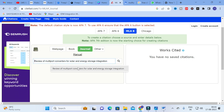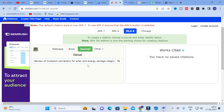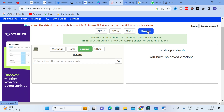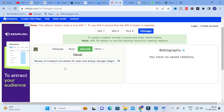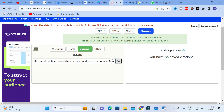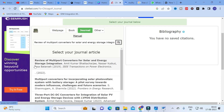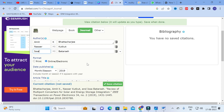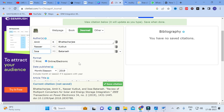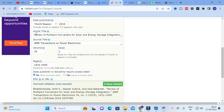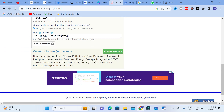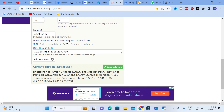Let's explore using a title. For example, the title is 'Review of Multiport Converters for Solar and Energy Storage Integration.' Select the style — I am selecting Chicago style — and copy that title into the search. You can then select from the related papers that appear. Click on the matching paper and it automatically adds all the details: date and month of publishing, article title, journal title, volume number, issue number, pages, and DOI.